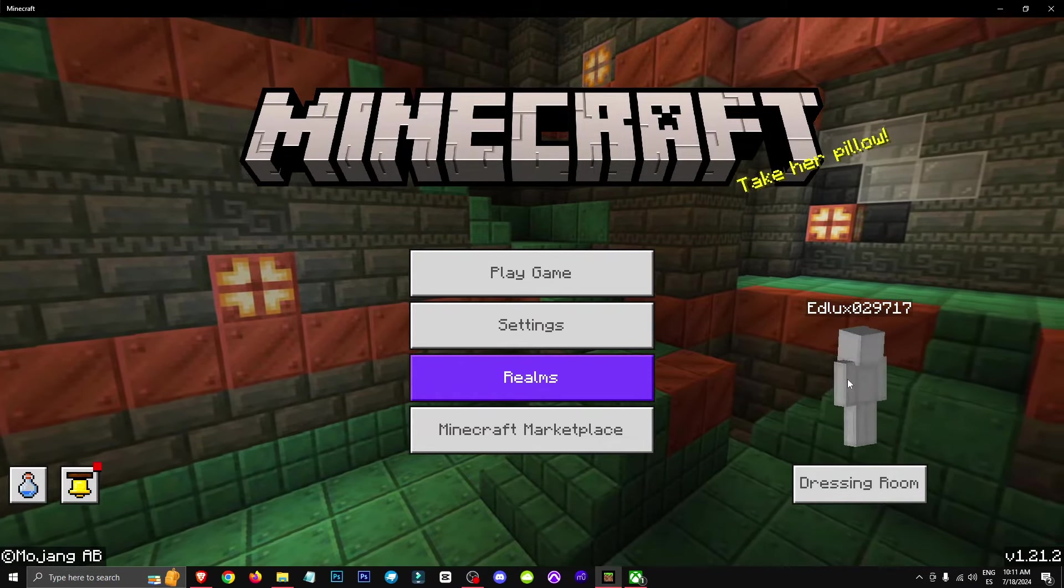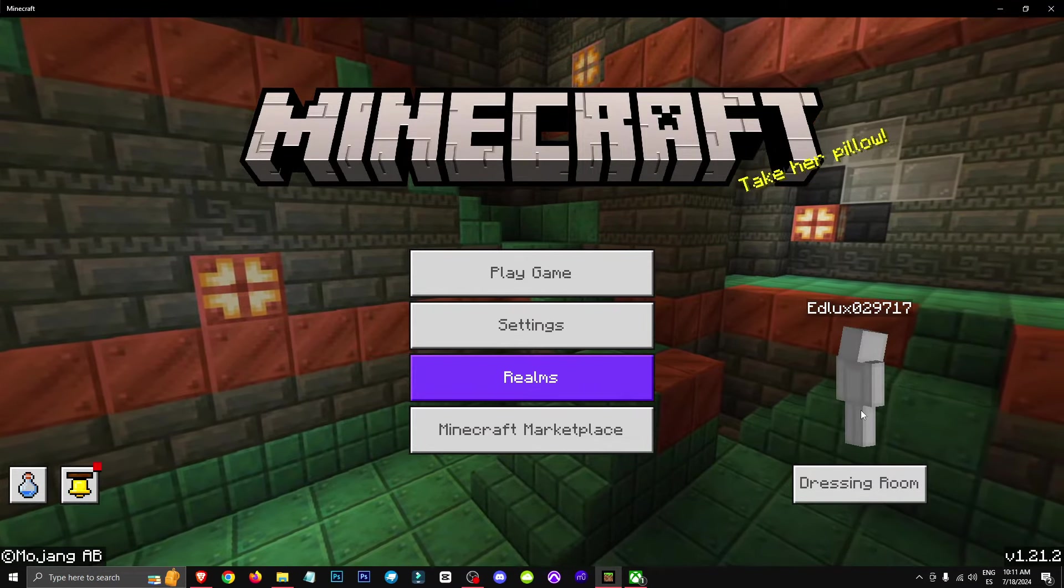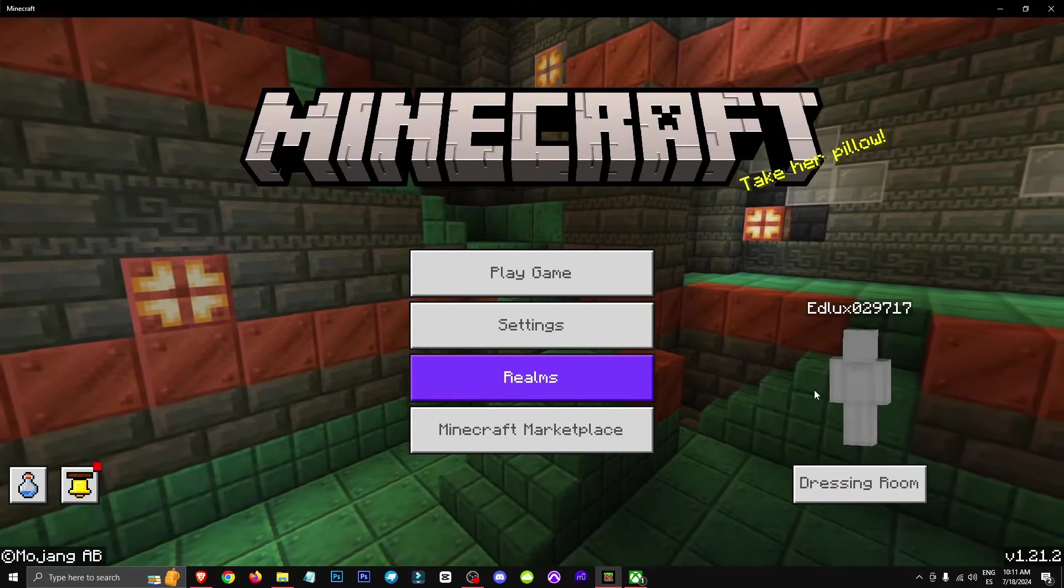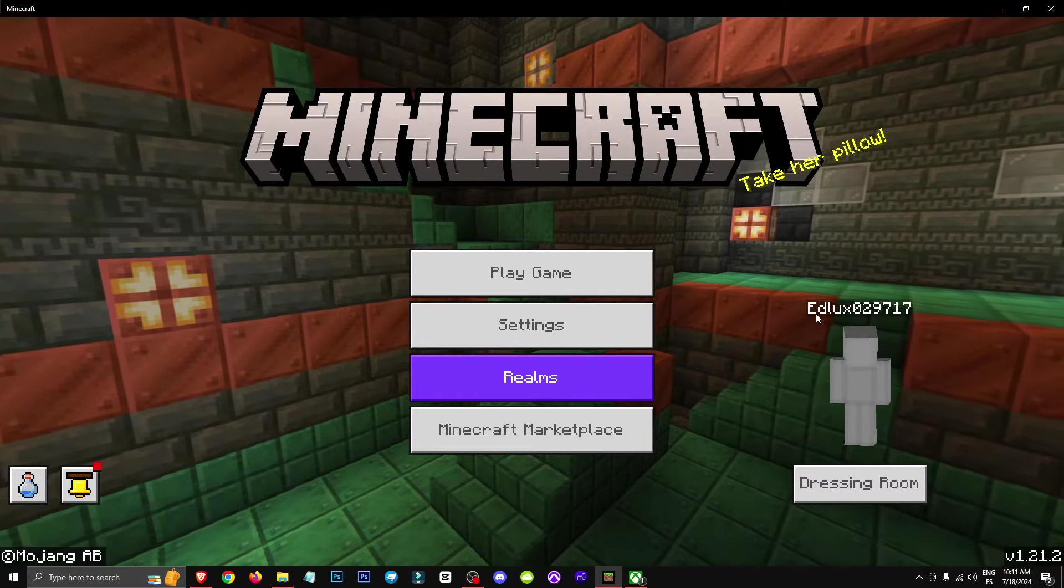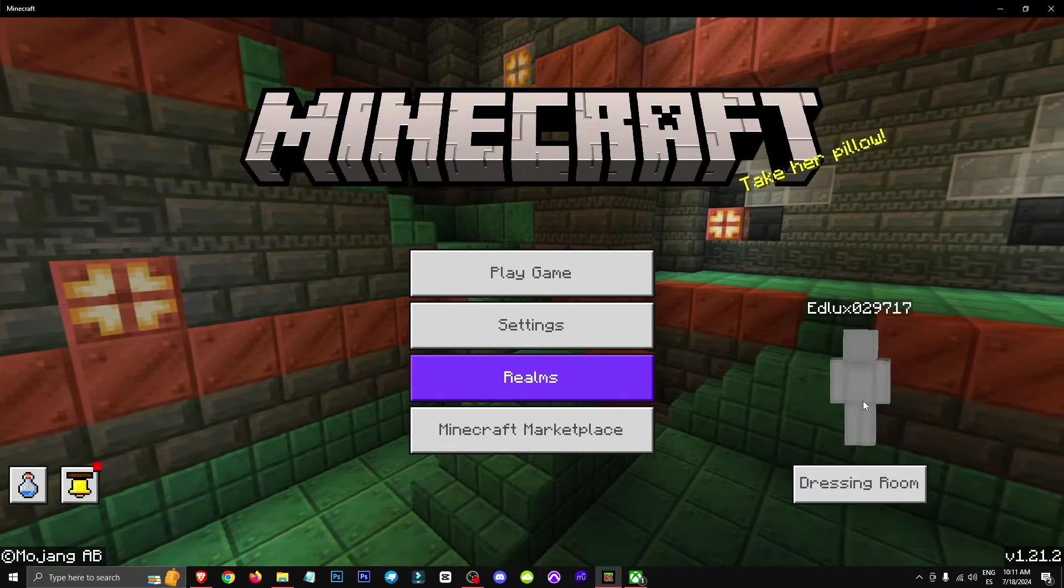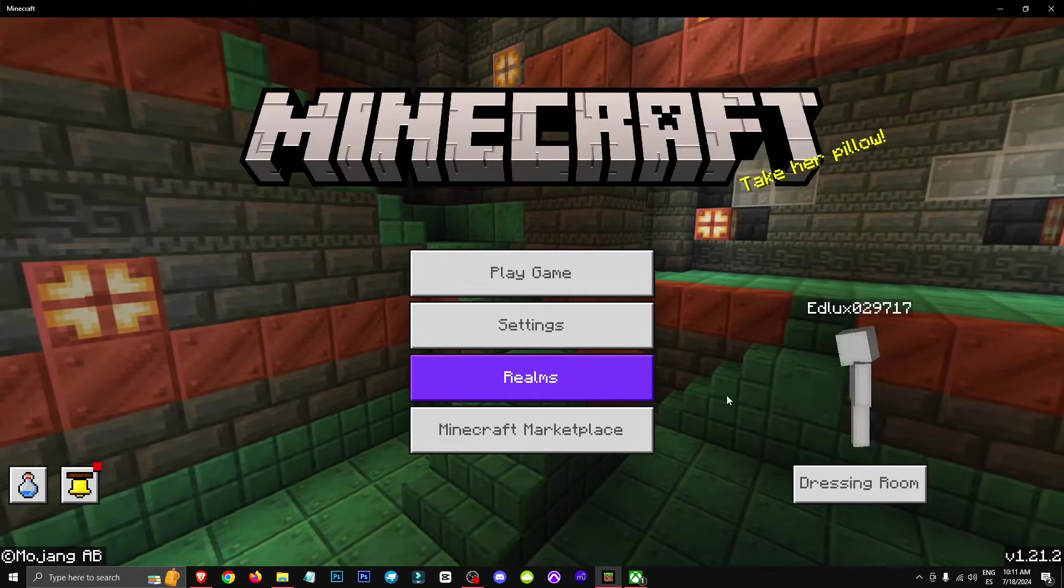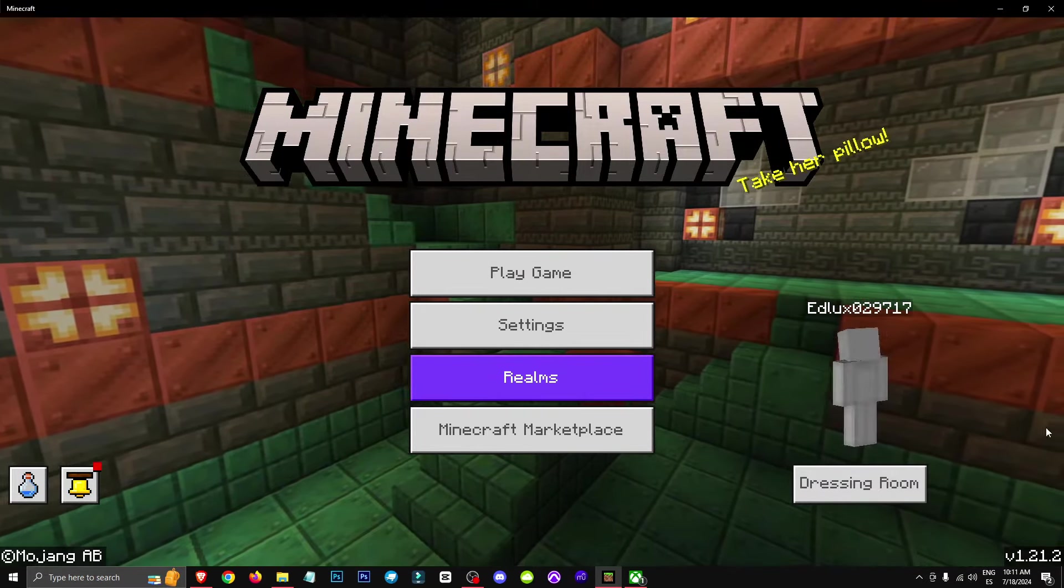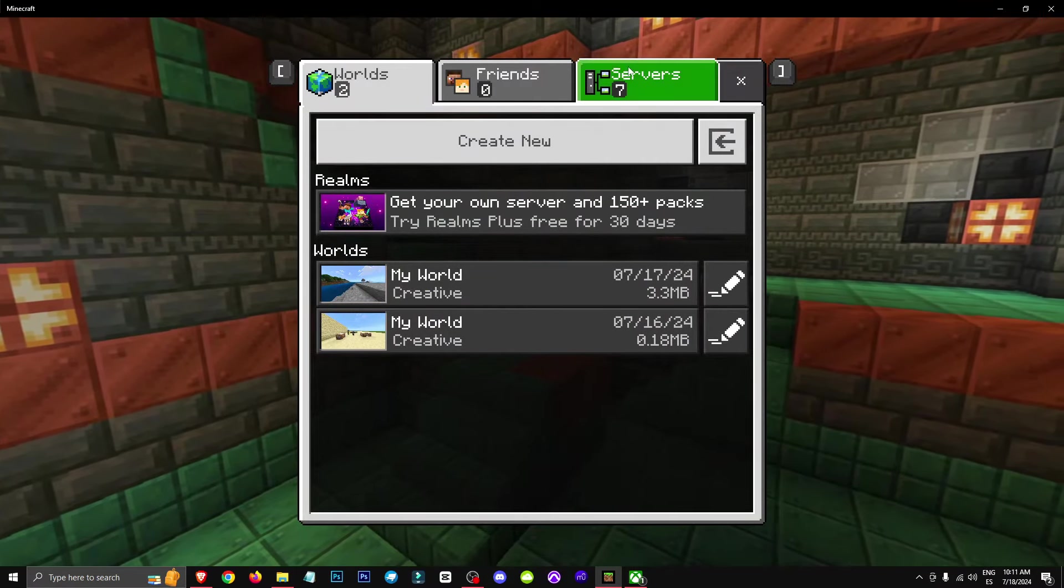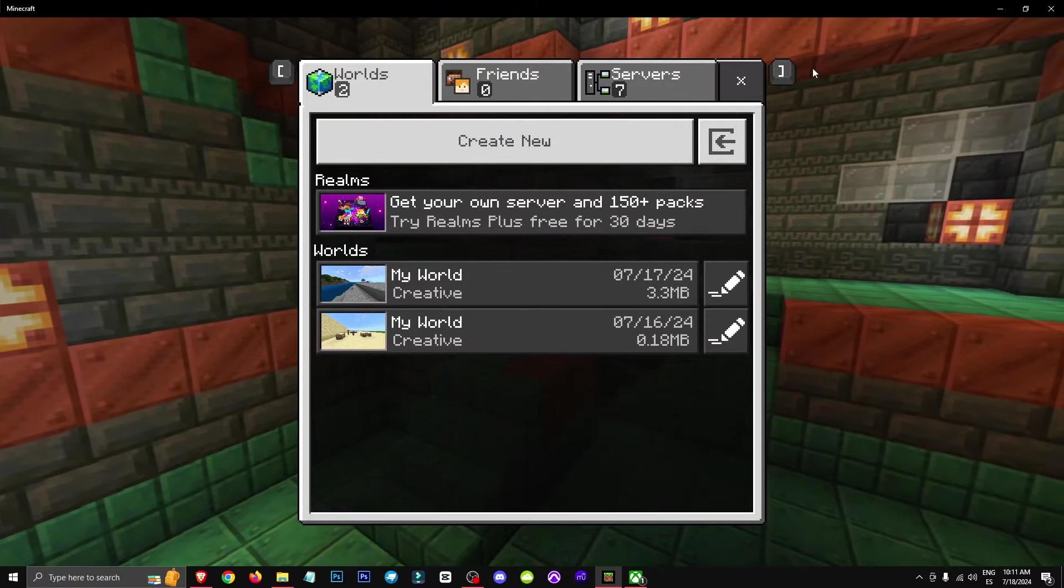If you're still having any issues, leave a comment in the description and I'll try to help you out. But honestly, that's really the solution. Always remember, you can try clearing your Minecraft cache. Though keep in mind, this might cause you to lose your worlds.